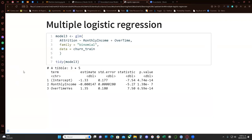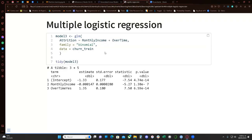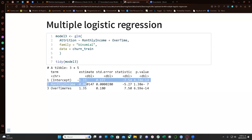For the multiple logistic regression, it is very similar to what we were seeing with the linear model. We create another model where we explain attrition depending on monthly income plus overtime. We use the family binomial, and here we use tidy. As before, we get the estimate of the intercept — here it's minus 0.33.